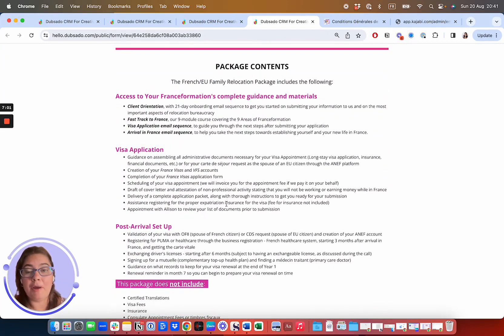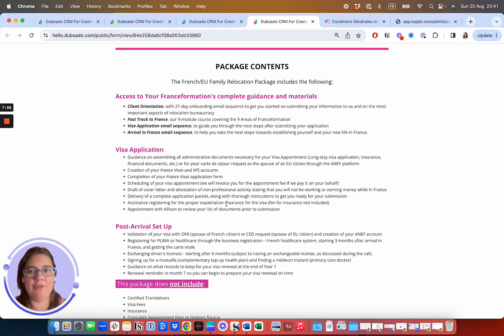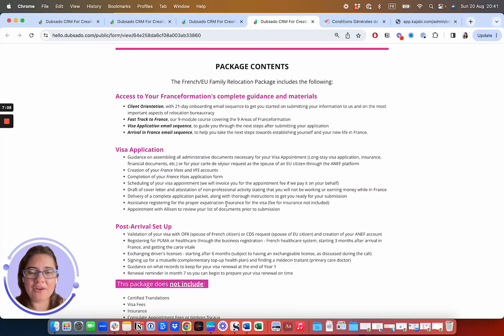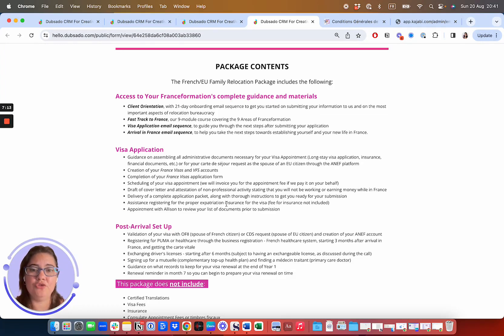Or spouses of French citizens, it's going to be requesting a private and family life visa from the consulate in your home country. If you're the spouse of an EU citizen, then it's applying for a carte de séjour within the first 90 days after arrival in France, and you do not apply for a visa beforehand.